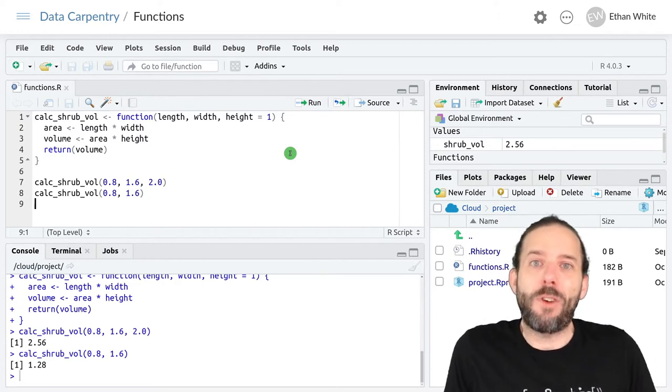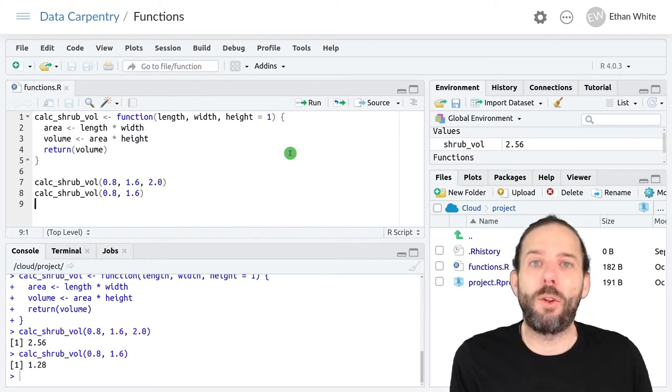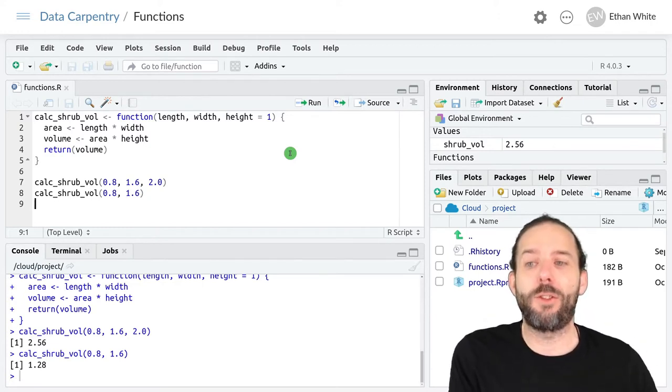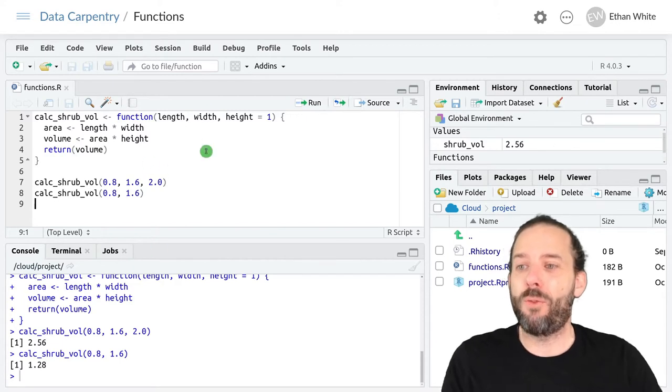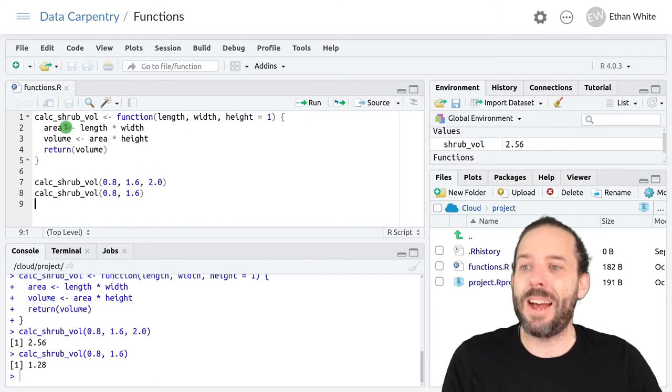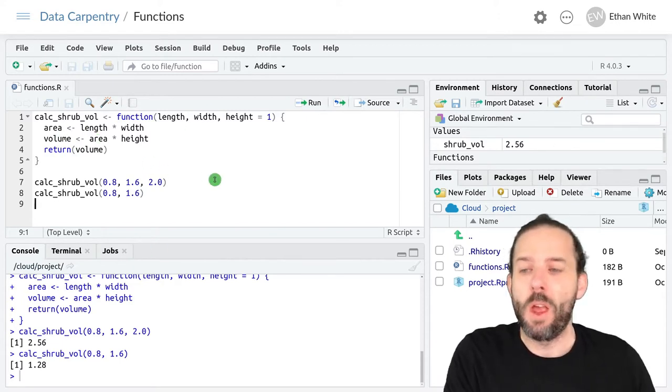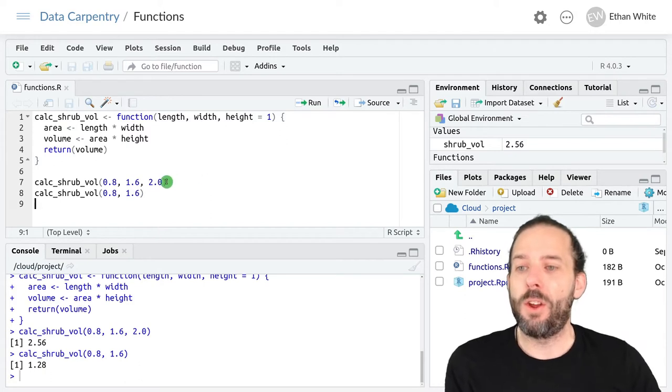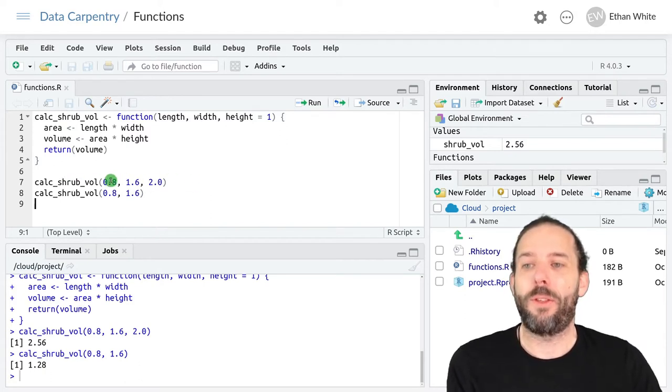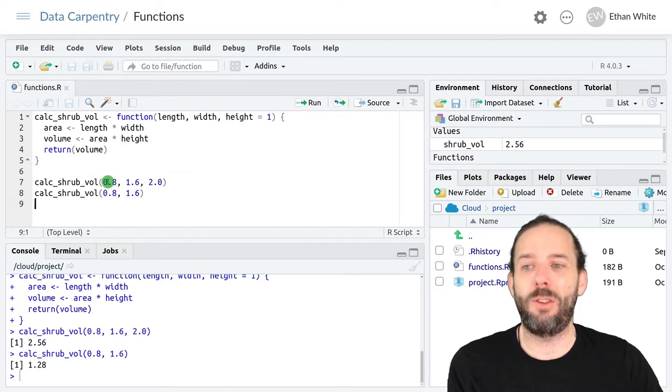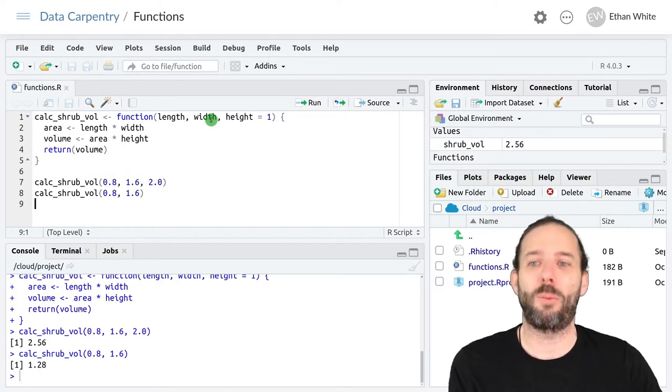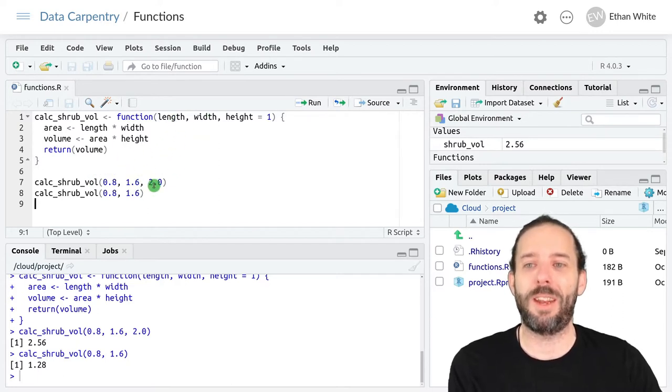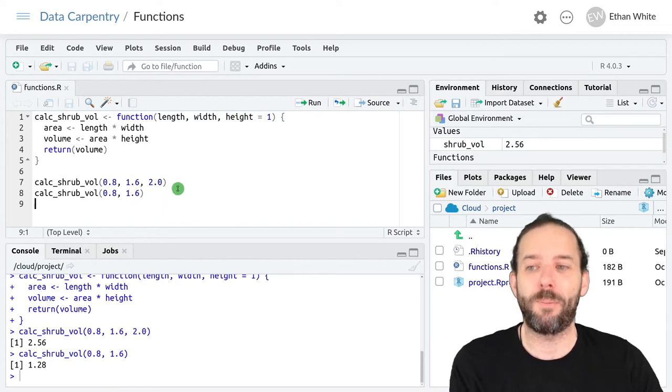Any function can be called in either way. So if we look at our calc_shrub_vol function, we could call it with the arguments defined by position. Here 0.8 will be assigned to length, 1.6 will be assigned to width, and 2.0 will be assigned to height.